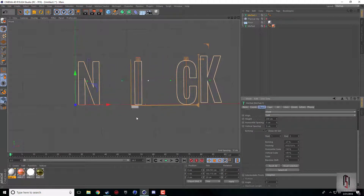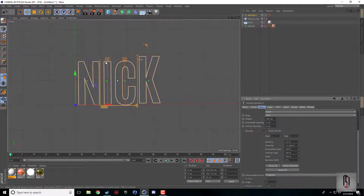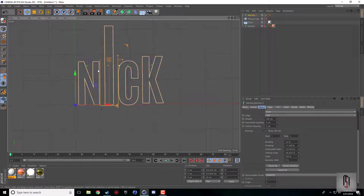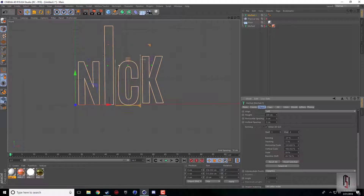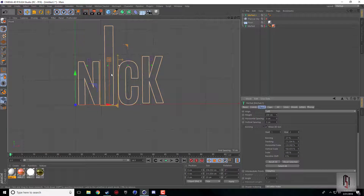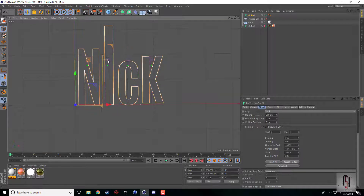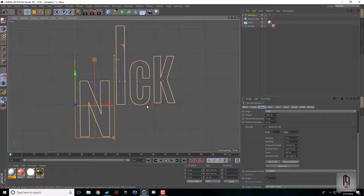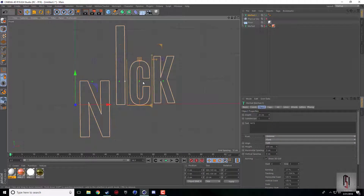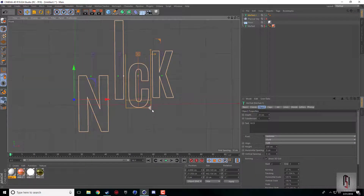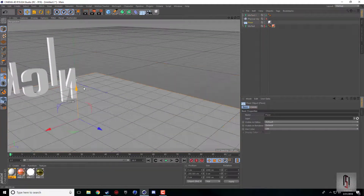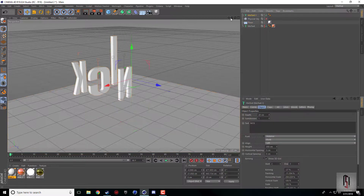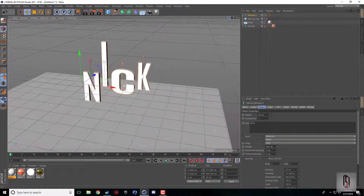The nice thing is, knowing this, you can go and adjust all your options for your letters — quick, easy — all within one simple panel.